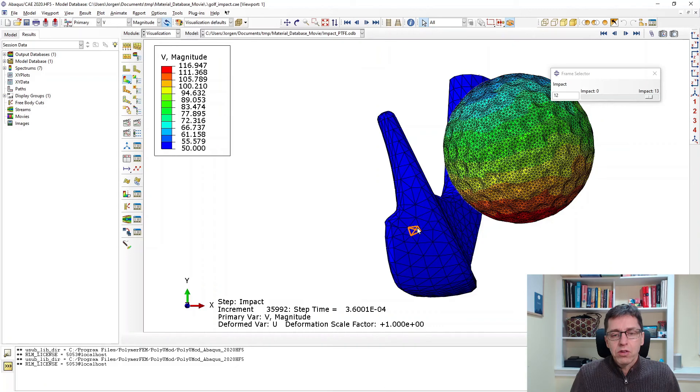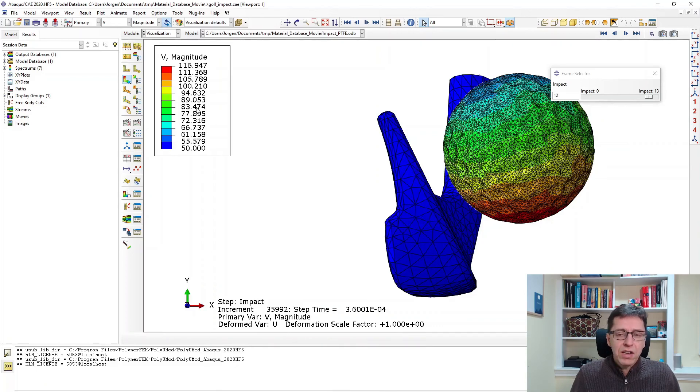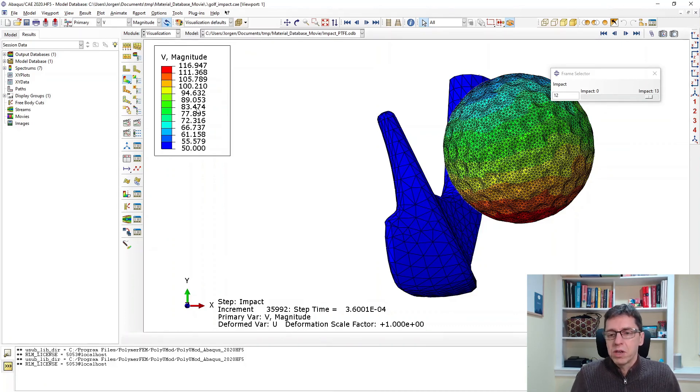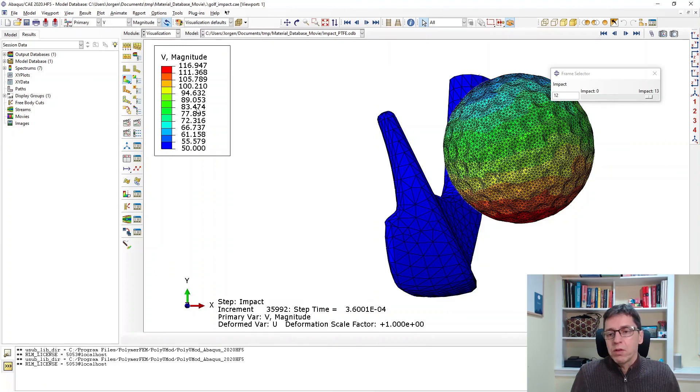If we were to plot the velocity as the last thing we take a look at here, velocity magnitude. 50 is the velocity of the head. And the golf ball itself is higher. It's a lighter material that actually rebounds with a higher velocity in this particular case. But that's really what I want to show here.